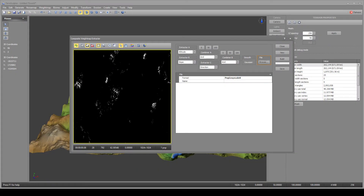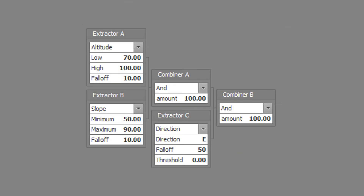The fourth example is a variation of the third example — a weight map for steep bare mountain faces only from the east direction. This is composed of high altitudes with steep slopes and east direction. Set extractor A to altitude type with a low altitude of 70, a high altitude of 100, and a falloff of 10. Set extractor B to slope type with a slope minimum of 50, a slope maximum of 90, and a slope falloff of 10. Set combiner A to the AND type with a combined amount of 100.